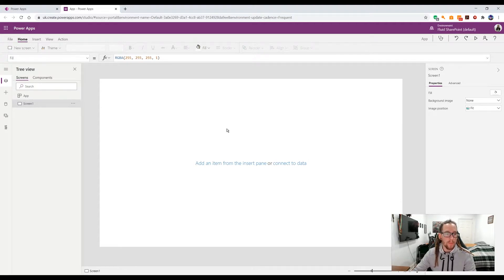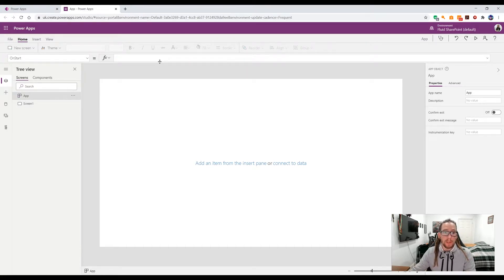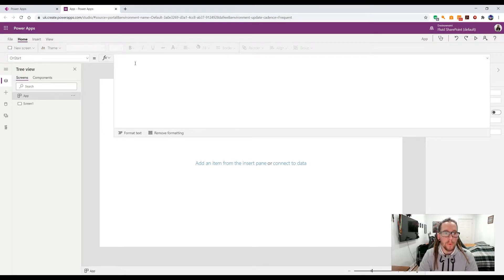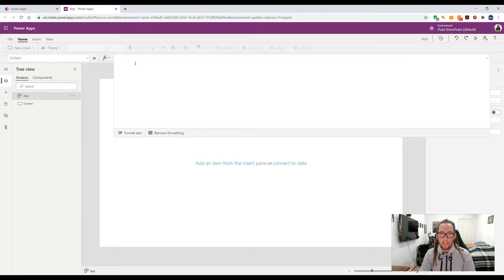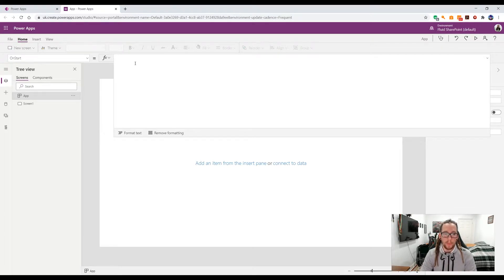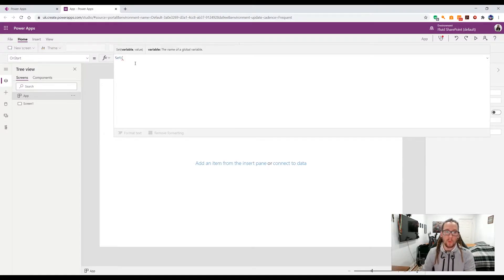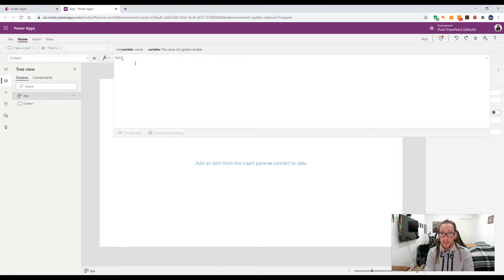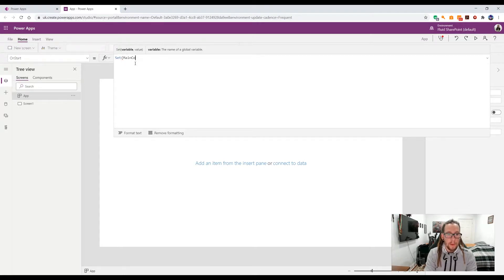Here I have my completely blank app. Normally with every app I build I set variables up initially within App OnStart — normally for things like branding. These will generally be global variables. A global variable can be accessed anywhere in the app, at any time, on any screen. So let's go ahead and set some of those up. We use the function called Set, and it asks us to put in a variable name — we can call it anything.